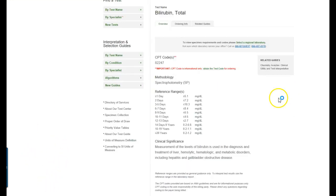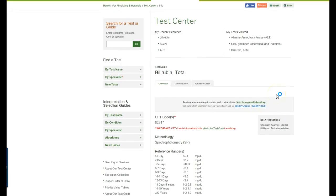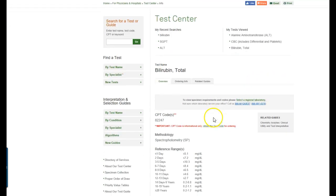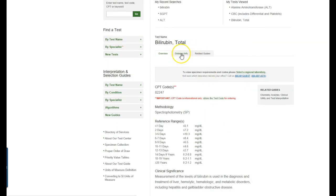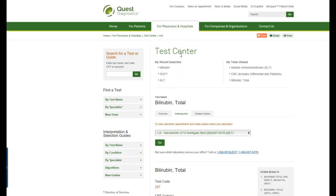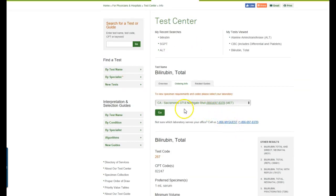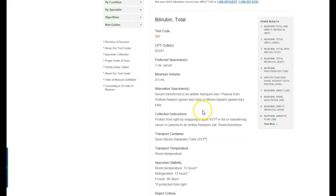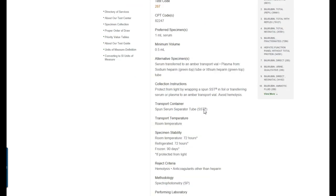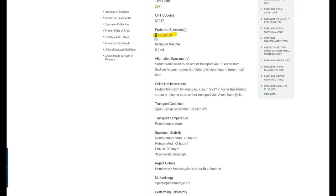And we're back. So we've got the bilirubin total brought up here and again we're going to go to ordering info. If it prompts you to select your location then you want to select the regional lab that is closest to you. Again here I've already pre-selected the Sacramento lab. So in looking at a total bilirubin if I want to know what tube color I look and I find that it says one ml serum here and so I know that that means that I need to have red or SST.